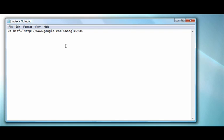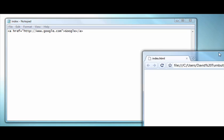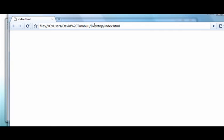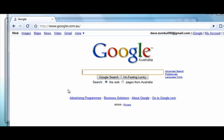Save that, go to your HTML document, and there's your link. So click on that and you get taken to Google. Thanks.